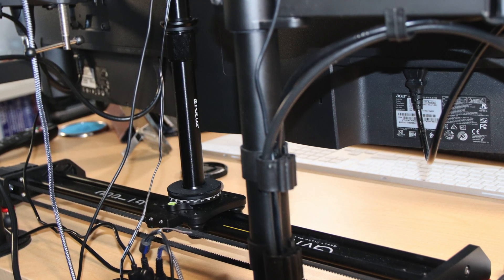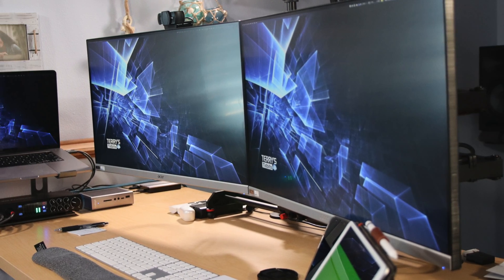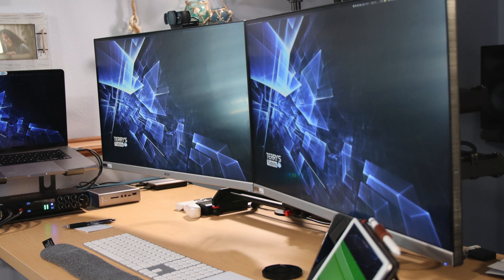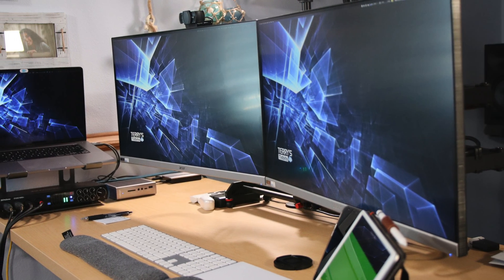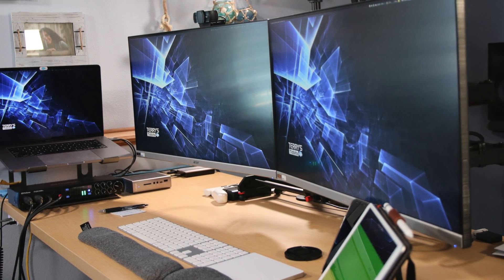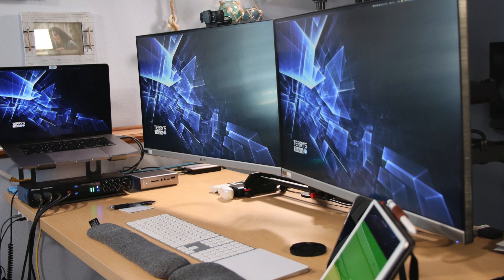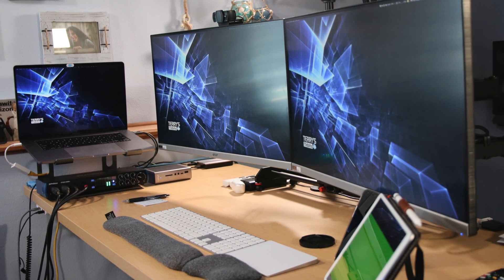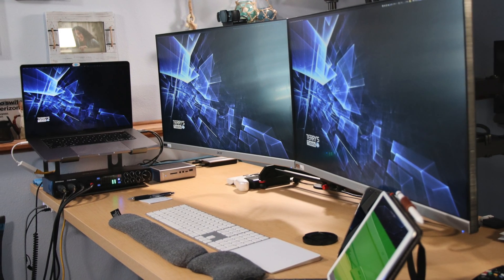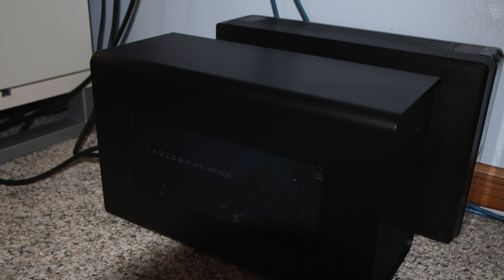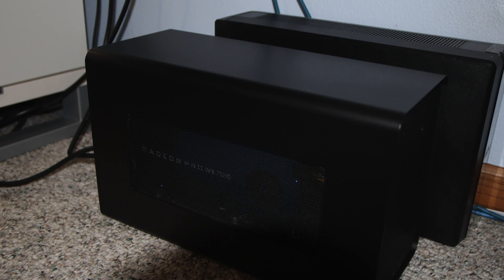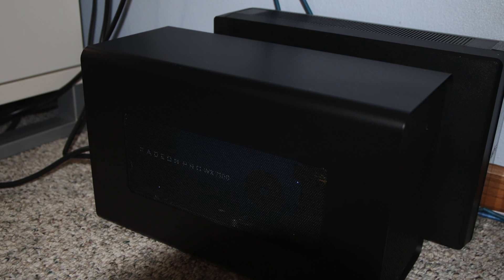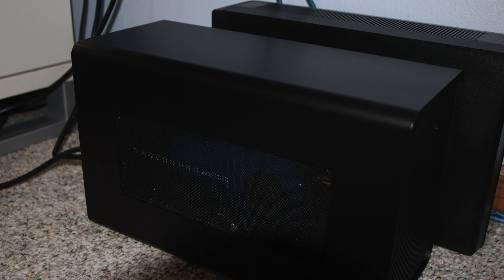My MacBook Pro laptop sports an i9 Intel processor with 32GB of RAM. To power these two Acer 28-inch 4K monitors, I recently added a Razer external GPU with a Radeon Pro WX7100 graphics card. That thing is a beast.